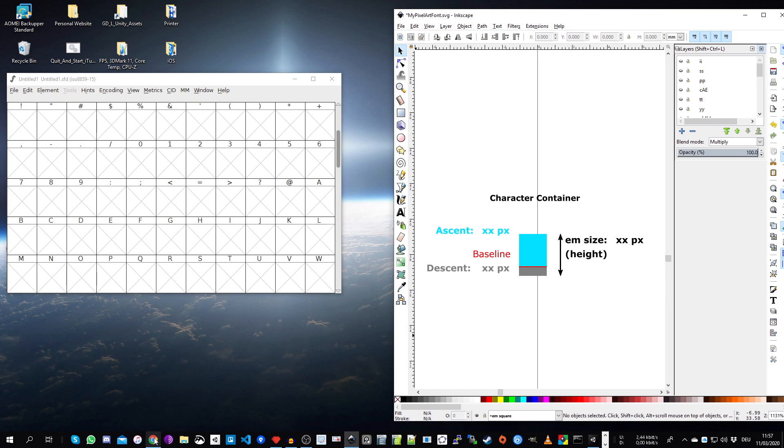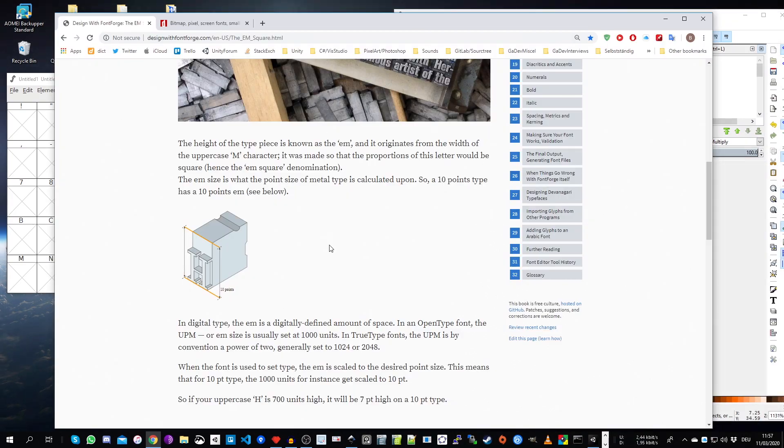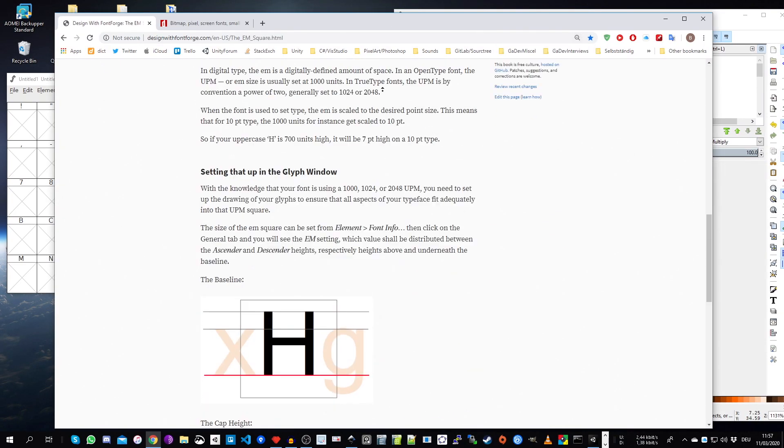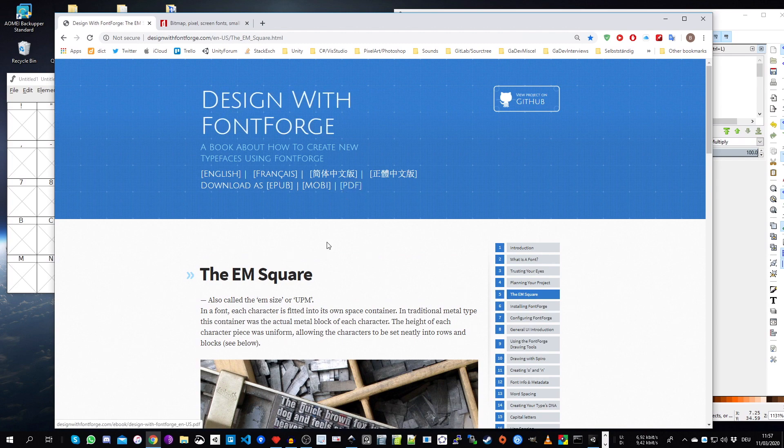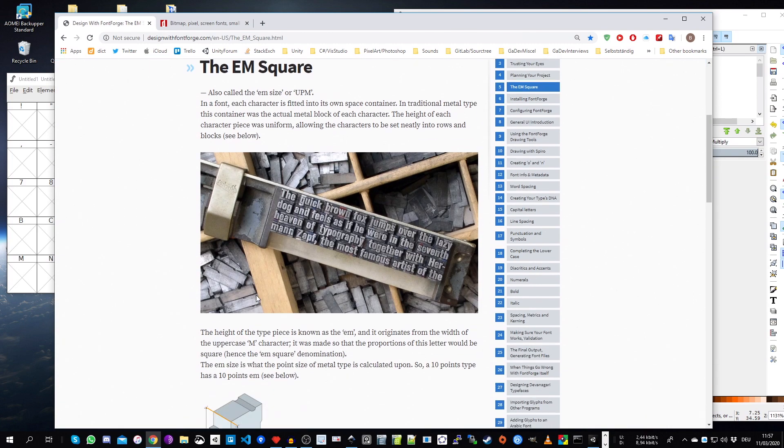So the first thing we need to determine is the EM size, which is the native size of the font or the height of the font. If you want to have more in-depth information about this EM square, you can go on a website called Design with FontForge.